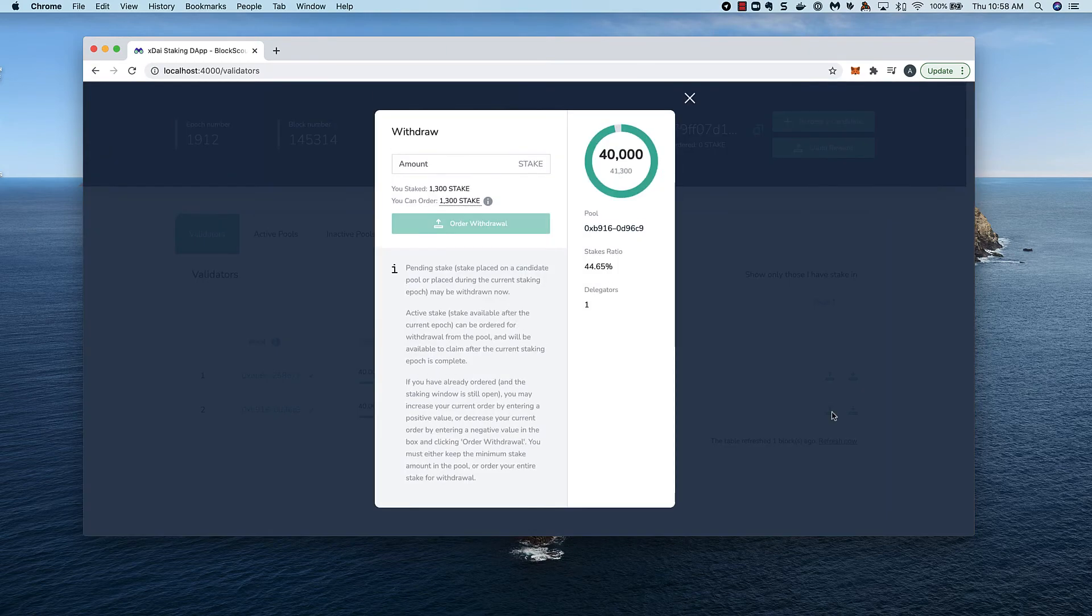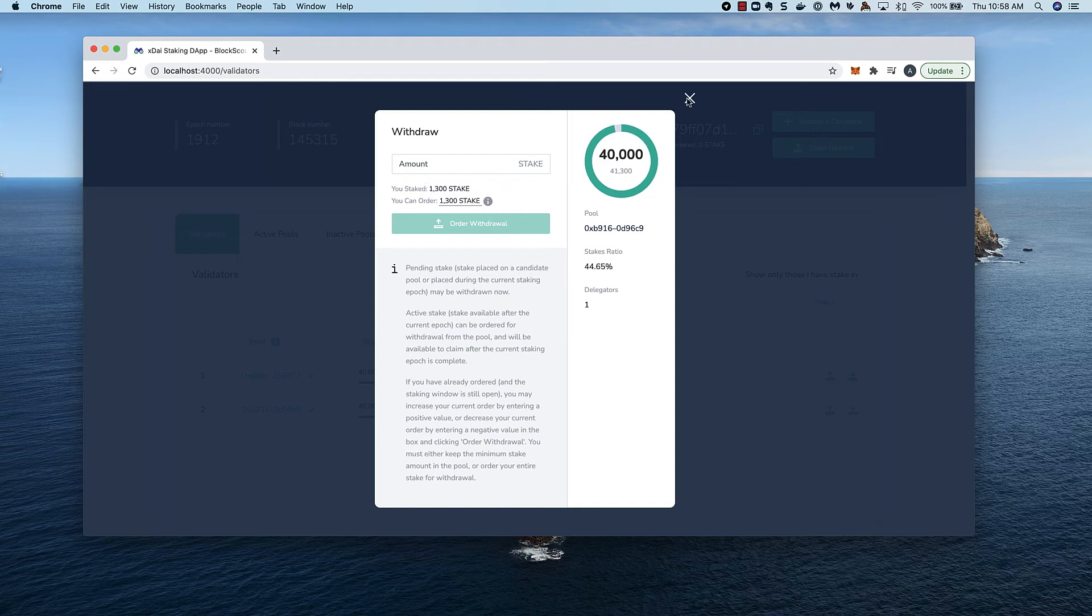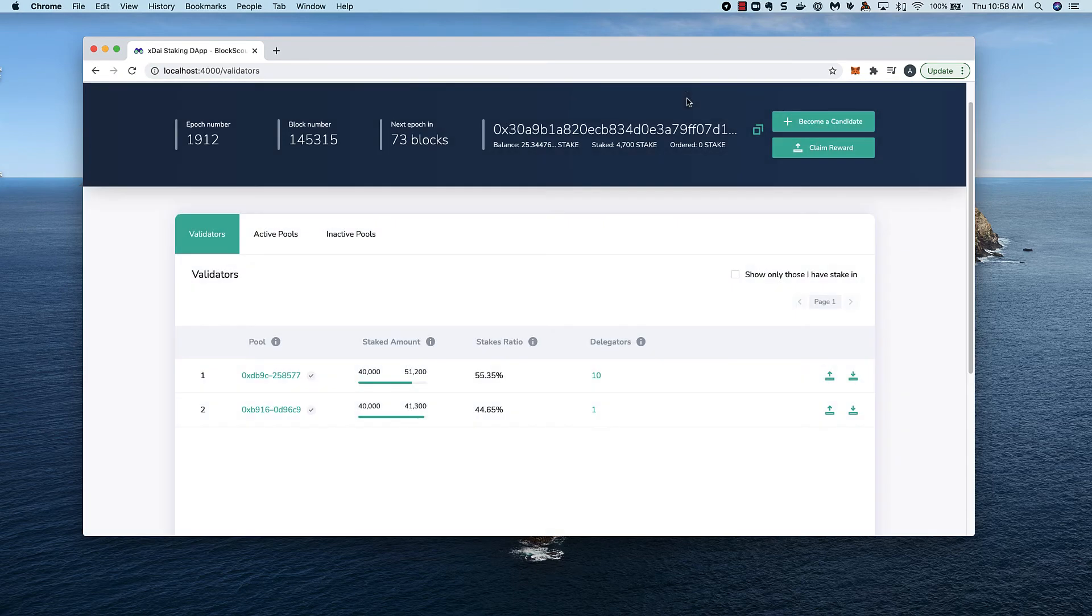As we can see, the 100 is now active, joining the 1200 I had previously staked. So now I'm delegating 1300 stake, and if I wanted to get it back, I'd need to order a withdrawal and wait for the next epoch.